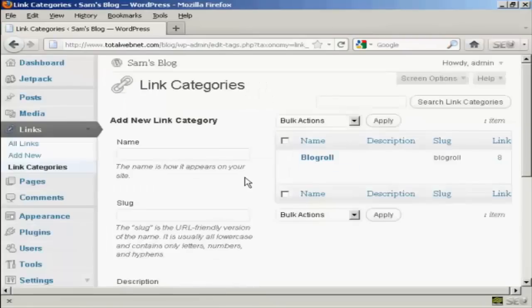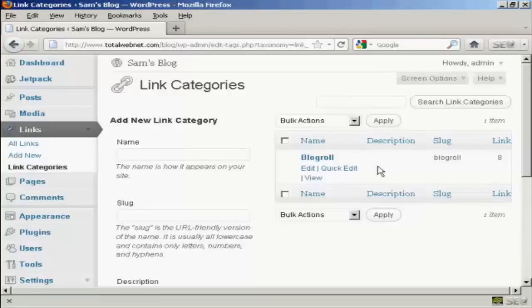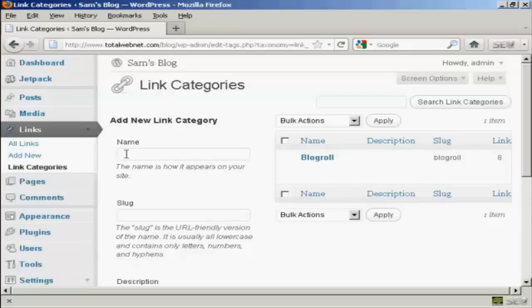As you can see there's only one category at the moment which is blog roll. If you want to add a new link category it's quite simple, you just type in the name of the new link category in here so let's call our new one quick links.